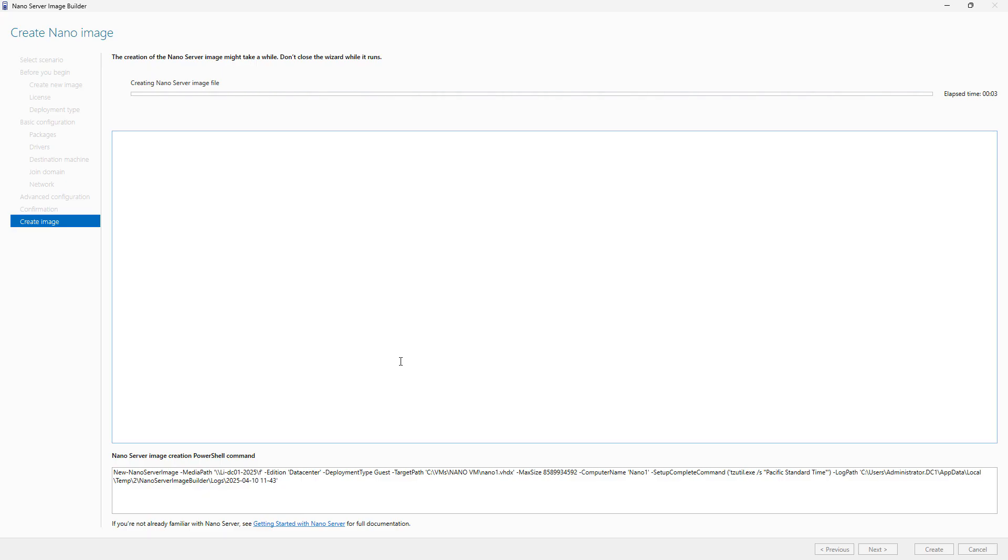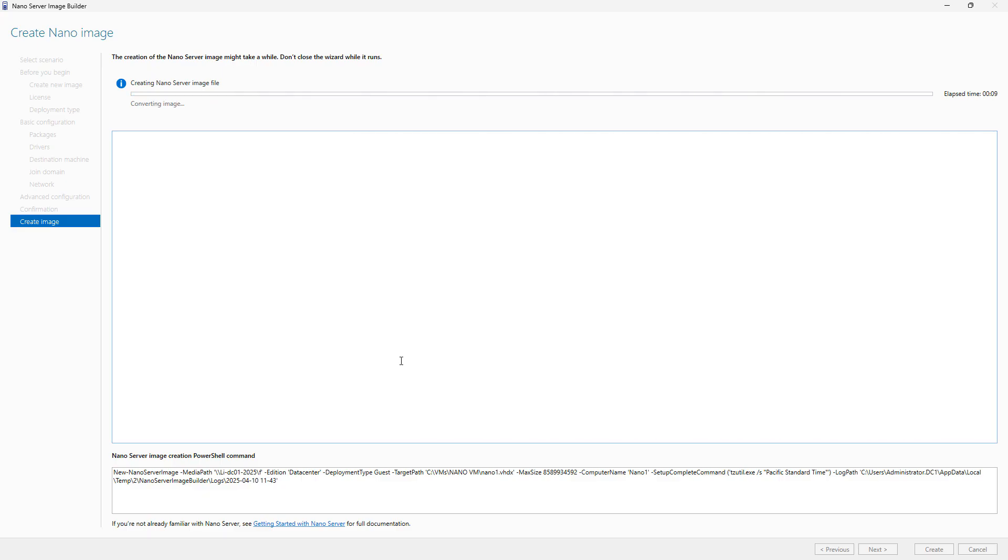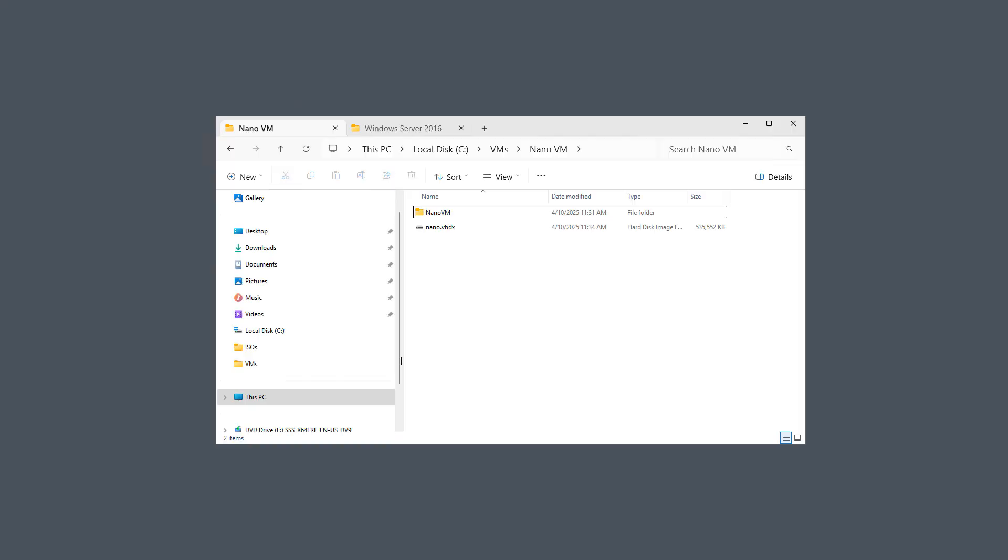This usually takes about 10 minutes to create based on the speed of your computer and the resources you have available. Once it's done, we can add this as a virtual machine in Hyper-V.